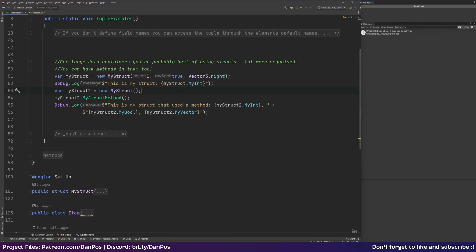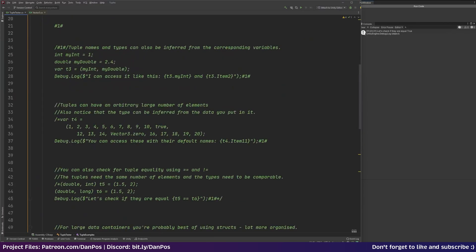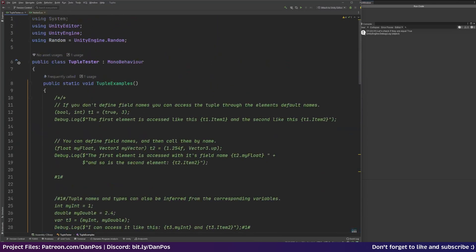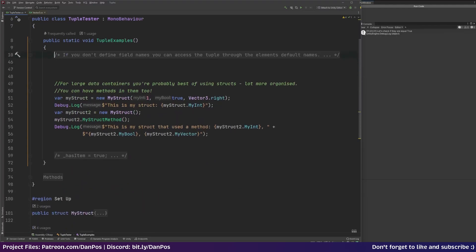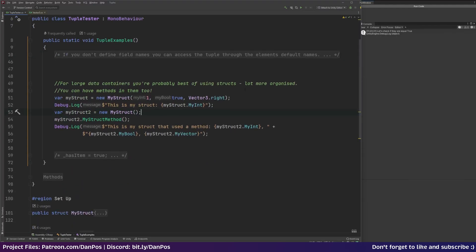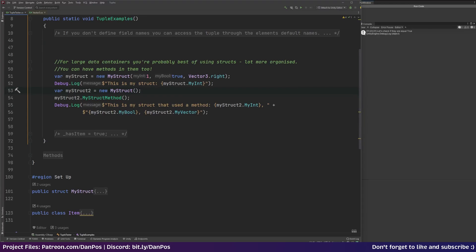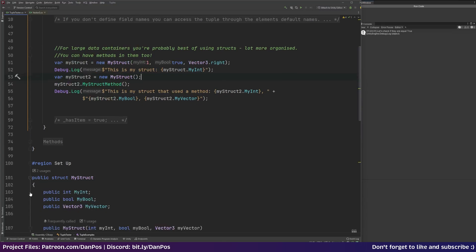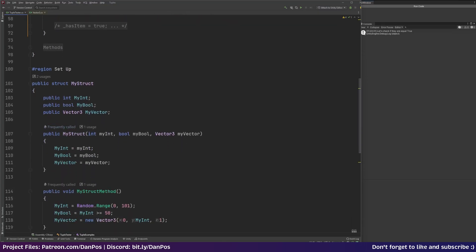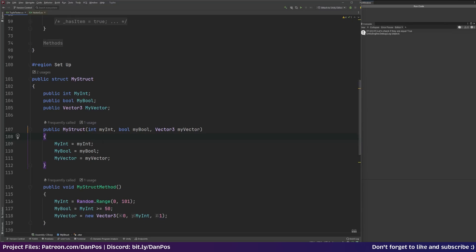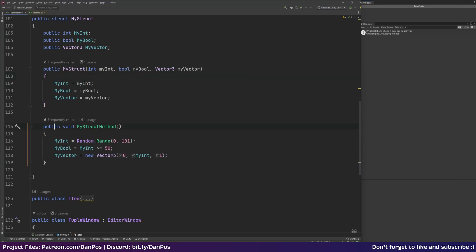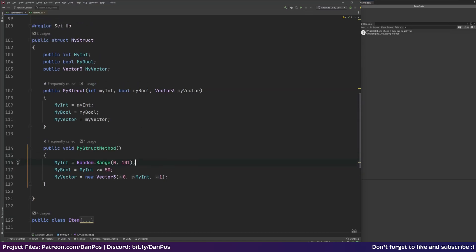So for large data containers instead of doing this mess here where we had loads of bits of data in our tuples, you're probably best off creating a struct because they're a lot more organized. And you can also run methods within structs as well to do some interesting stuff. So I've got a struct here called just my struct. And I've defined that it's an int and it's got a bool and it's got a my vector. We've got a public constructor which just takes in an int and a bool and a vector and assigns them to these public properties. And then we've also got a method here which is public void my struct method. And here I'm just setting a random number to my int. The bool is going to be set based on what this int turns out to be. And then I'm setting a new vector with 0, my int and 1 in it.